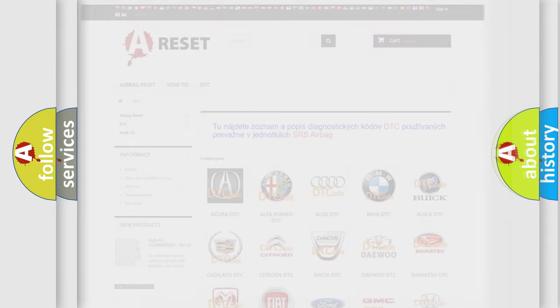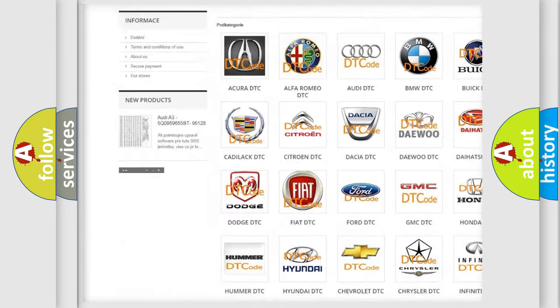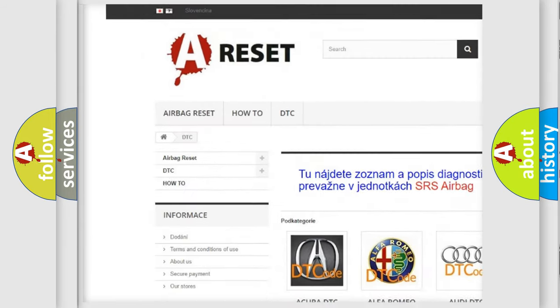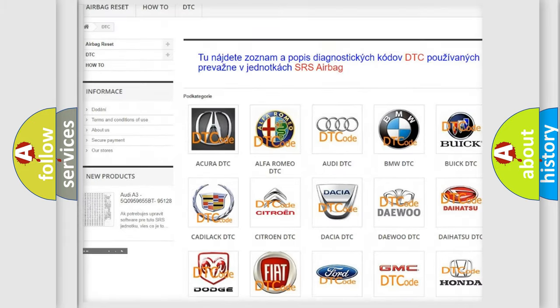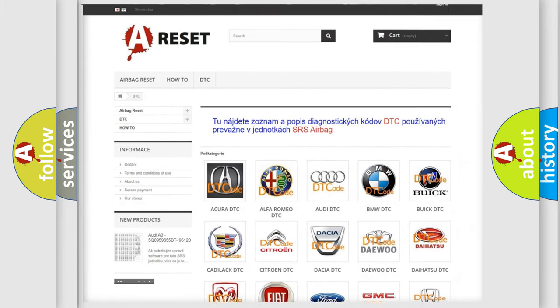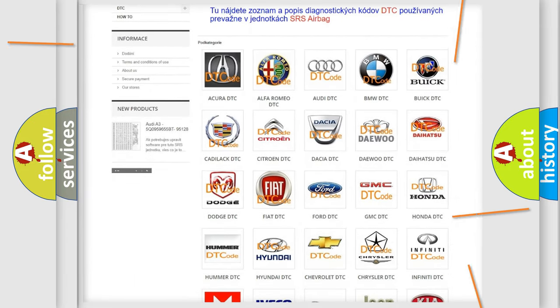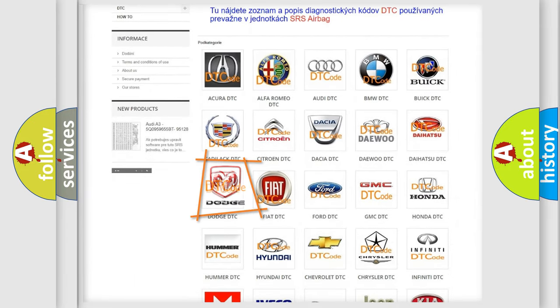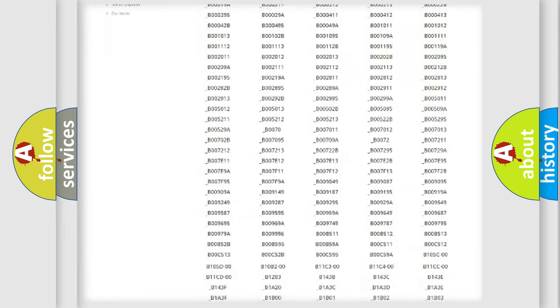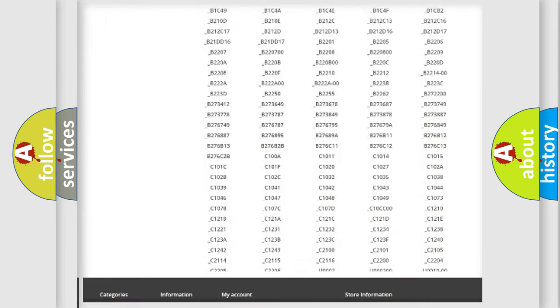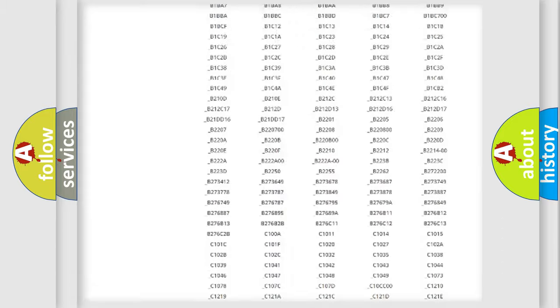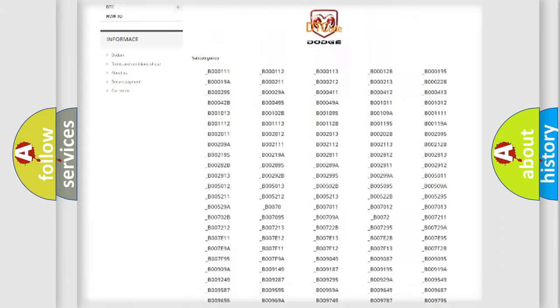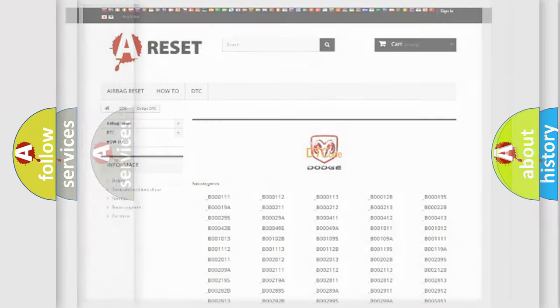Our website airbagreset.sk produces useful videos for you. You do not have to go through the OBD2 protocol anymore to know how to troubleshoot any car breakdown. You will find all the diagnostic codes that can be diagnosed in Dodge vehicles, also many other useful things.